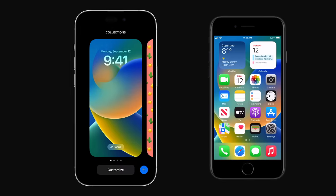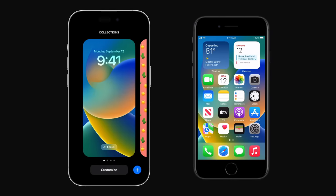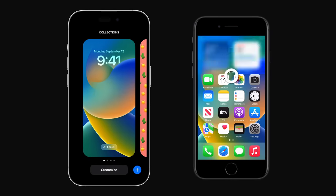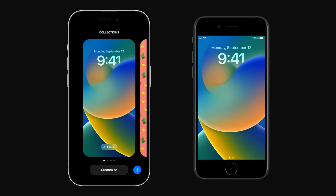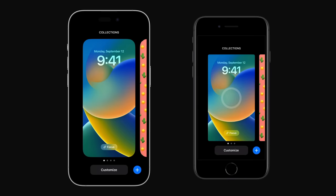Or on any iPhone, you can swipe down from the top center of your home screen and then touch and hold until your lock screen wallpaper gallery appears.